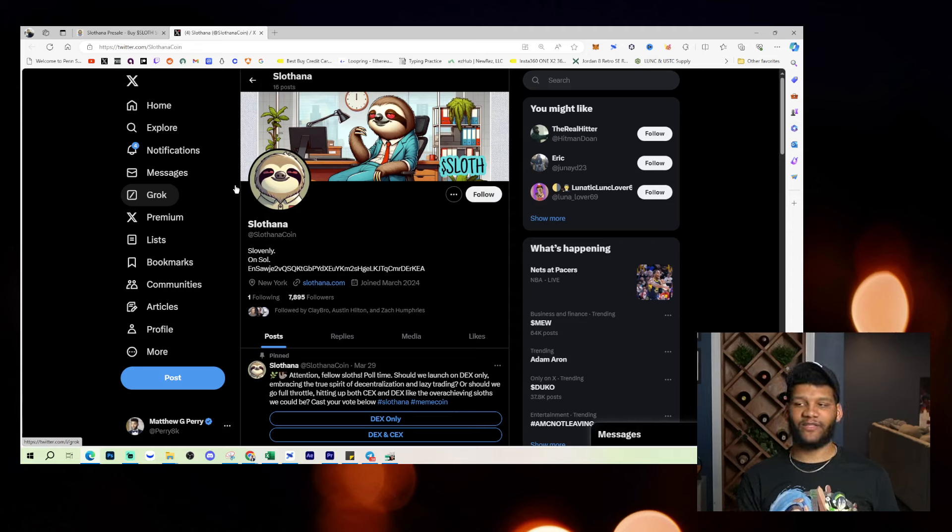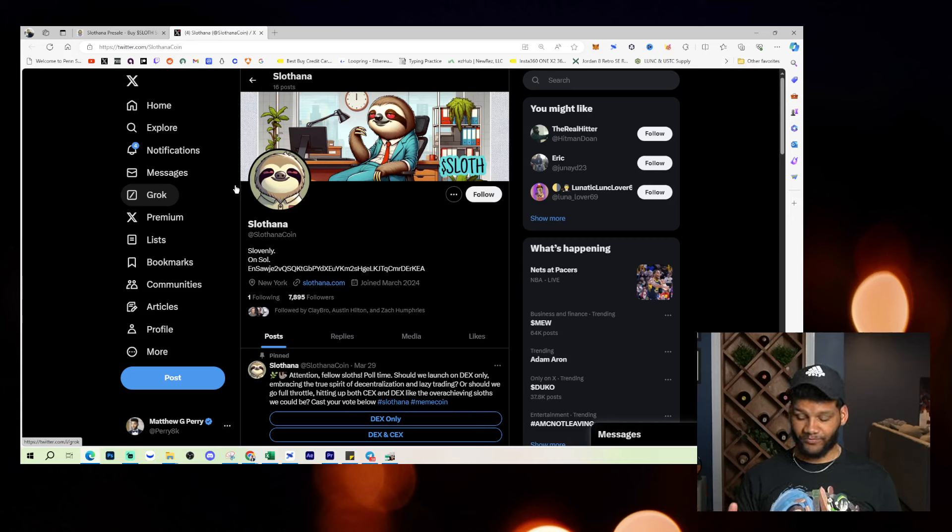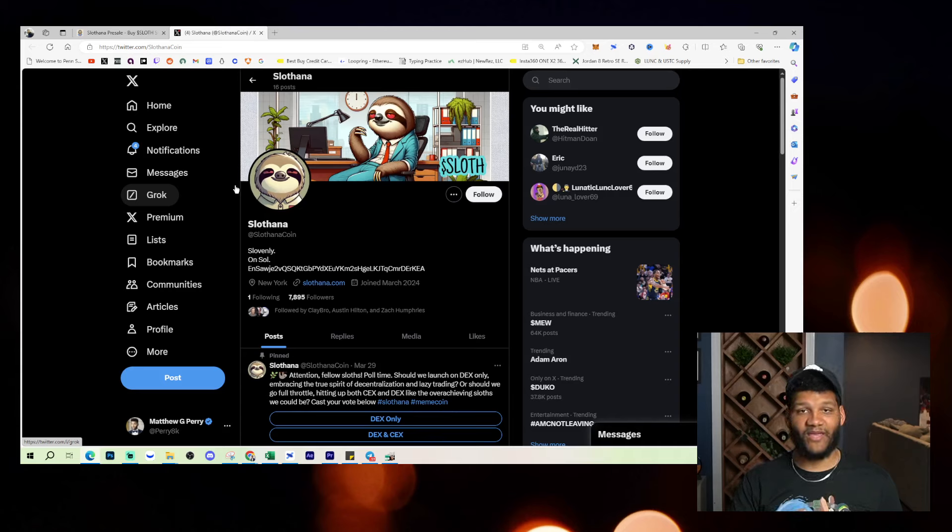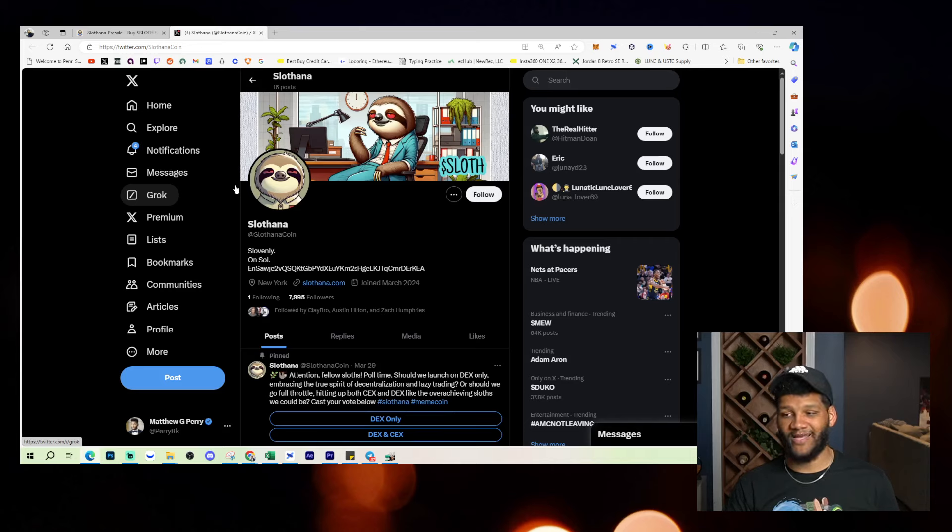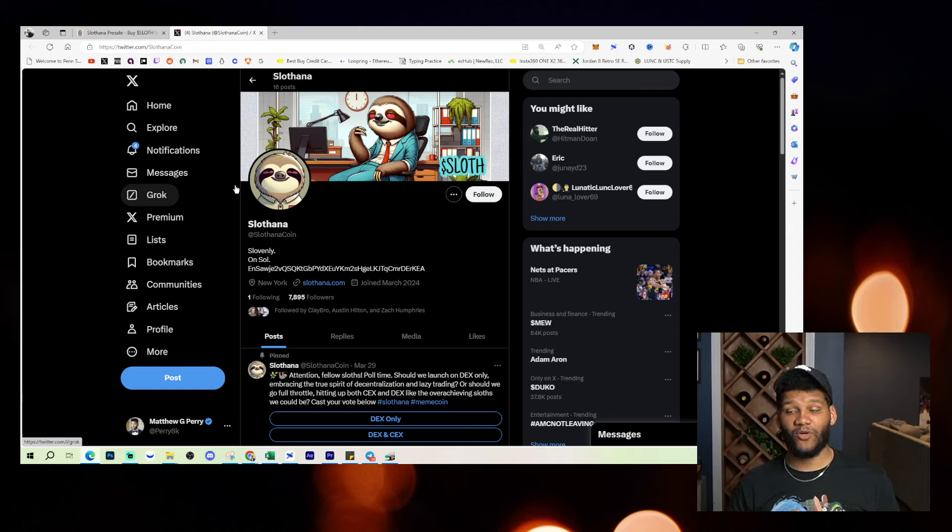Now, I'm not saying this is 100% going to have the most popularity possible, but from the name, from the meme, from the chain that it's on and the level of volume that goes through the chain, I feel as though you're going to see a massive amount of a push with this play.